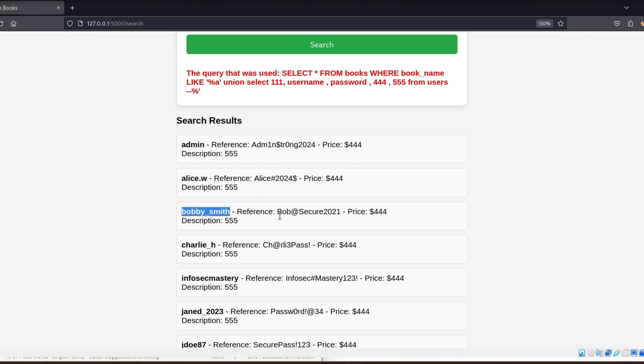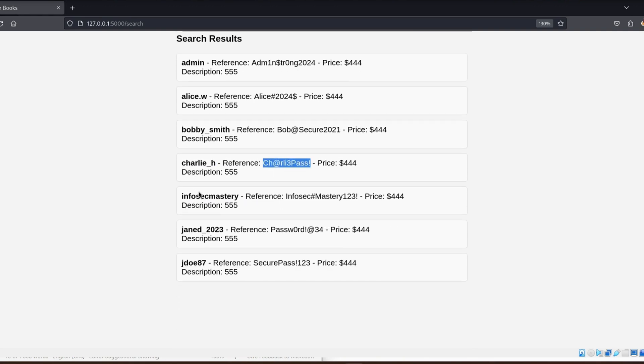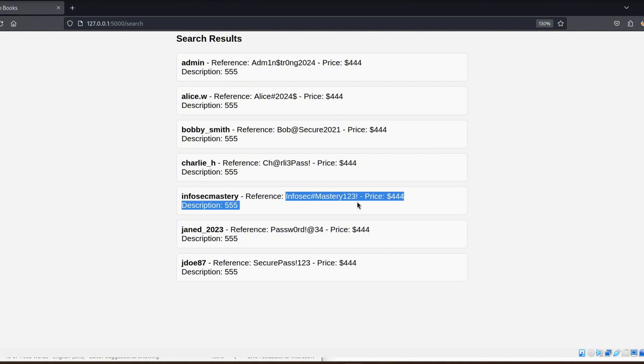What happens here is that the database will combine the results of the original query with our injected query.